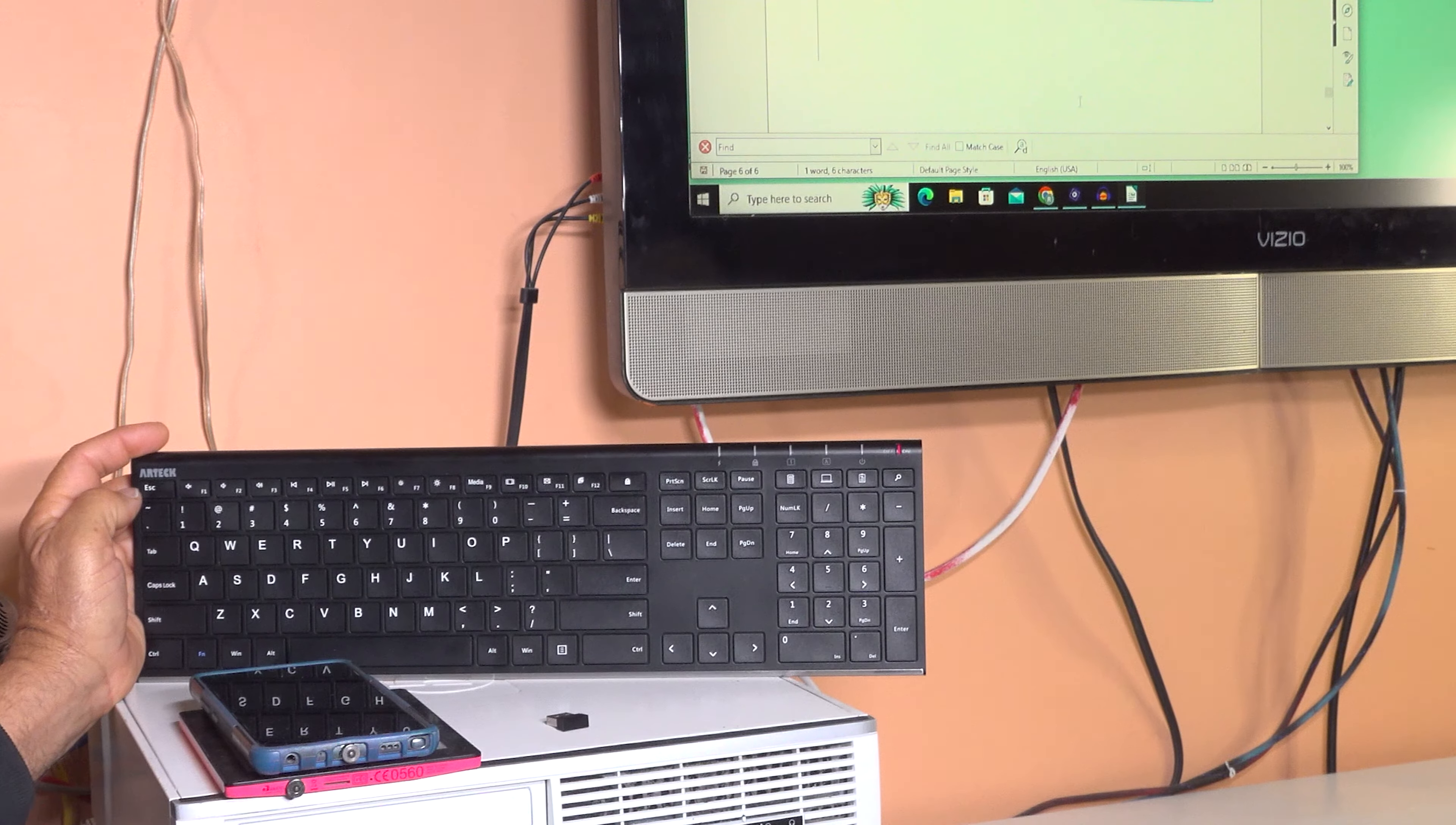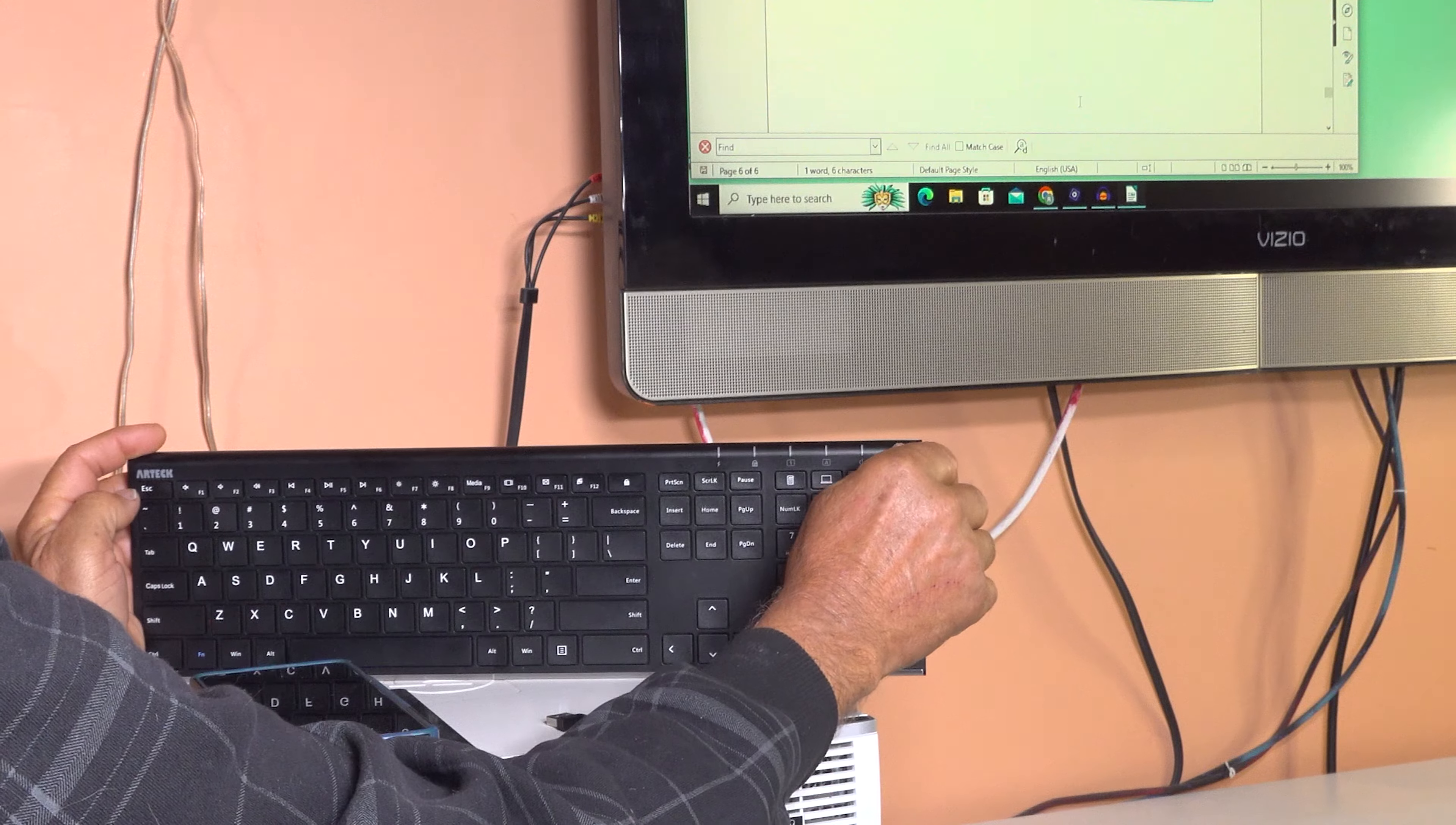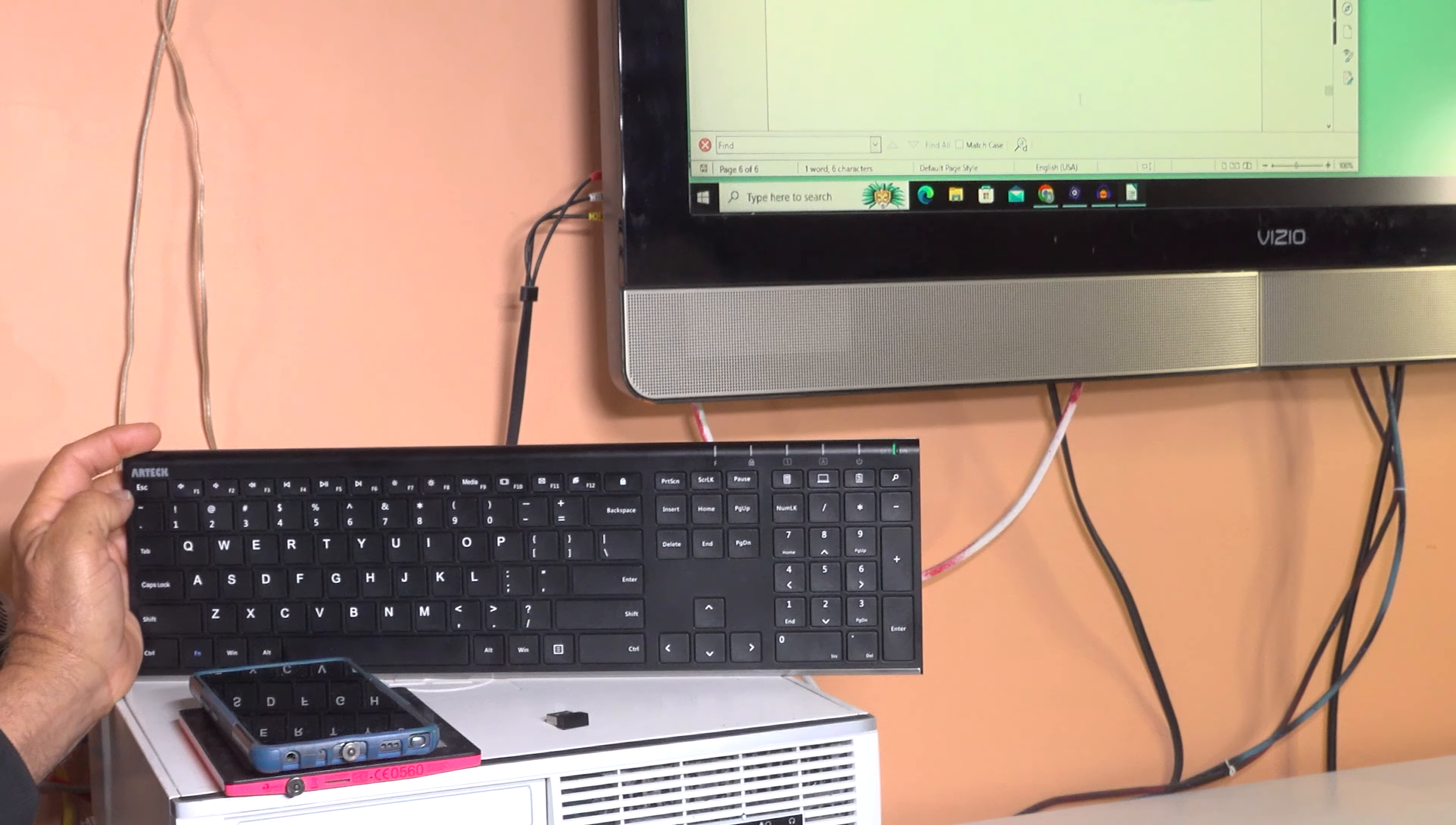To pair your receiver, first make sure your keyboard is fully charged, then turn it on. This light will come on, then it turns off. That's normal.